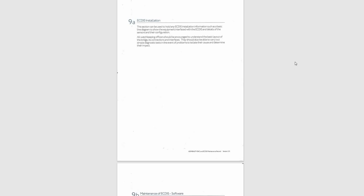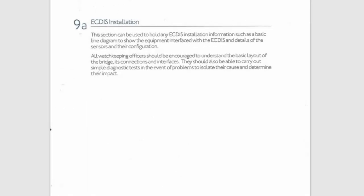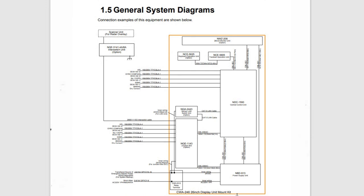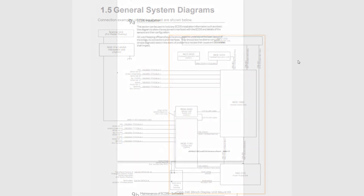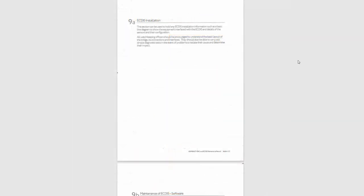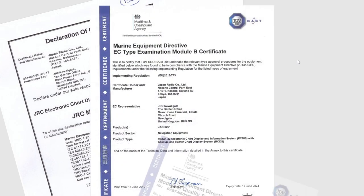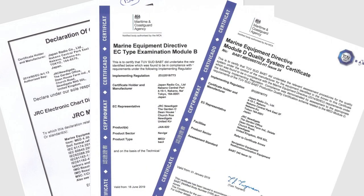Section 9A. ECTIS Installation. Here you can attach any ECTIS installation information such as a basic line diagram to show the equipment interface with the ECTIS and details of the sensors and their configuration. Some officers also attach various ECTIS certificates here, but most often these certificates are kept by the captain.